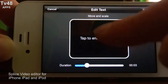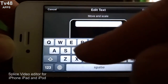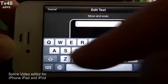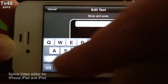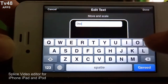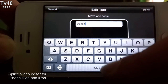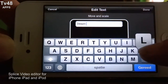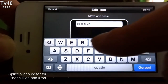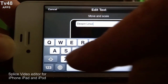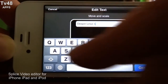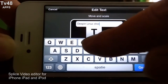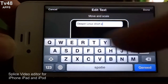Now first we're gonna add a title because we must make a title in front of the video. The video is called Deepin — I need a capital there — Deepin Linux Short Preview.